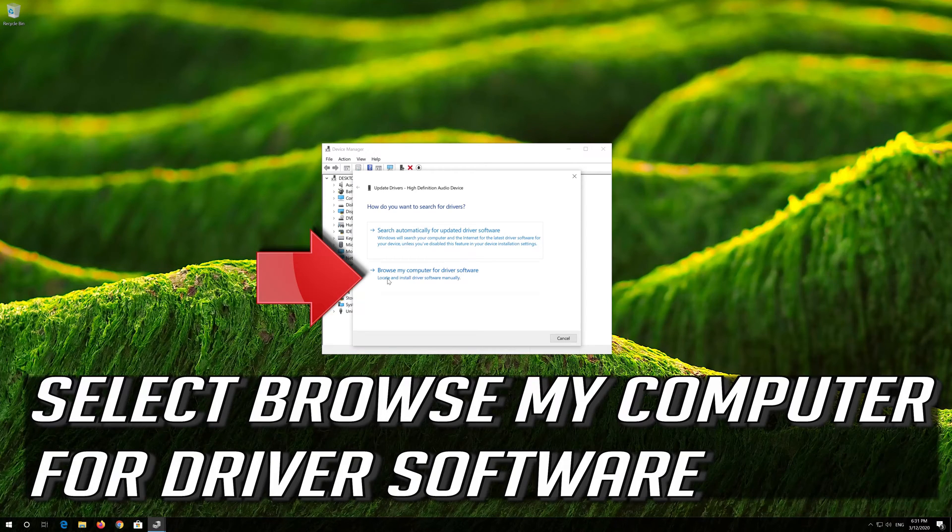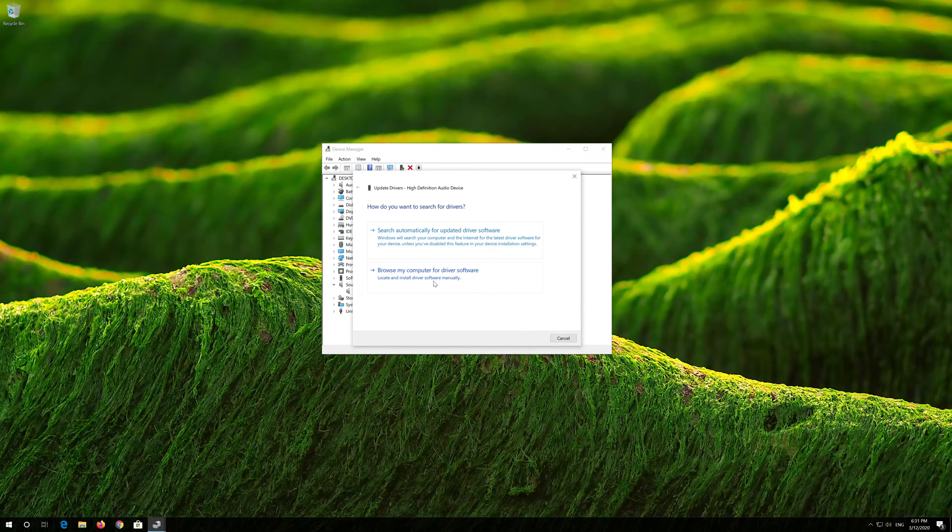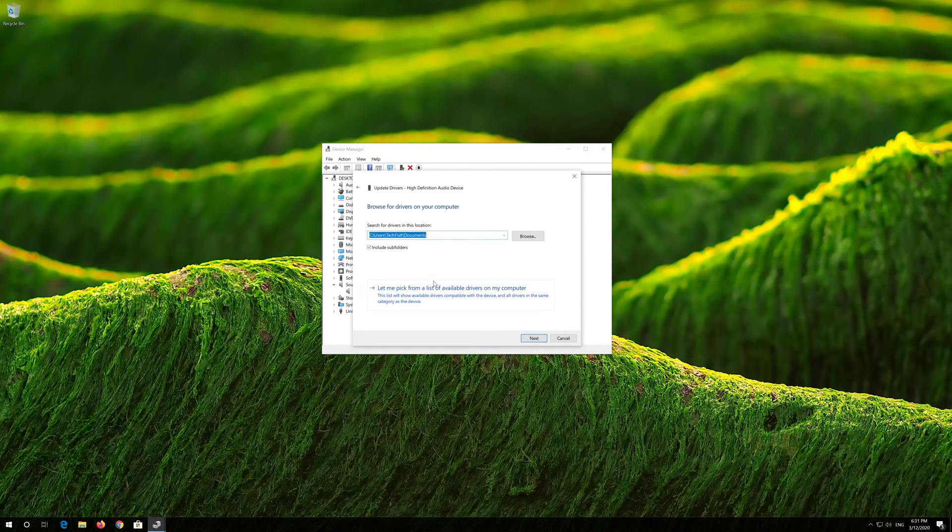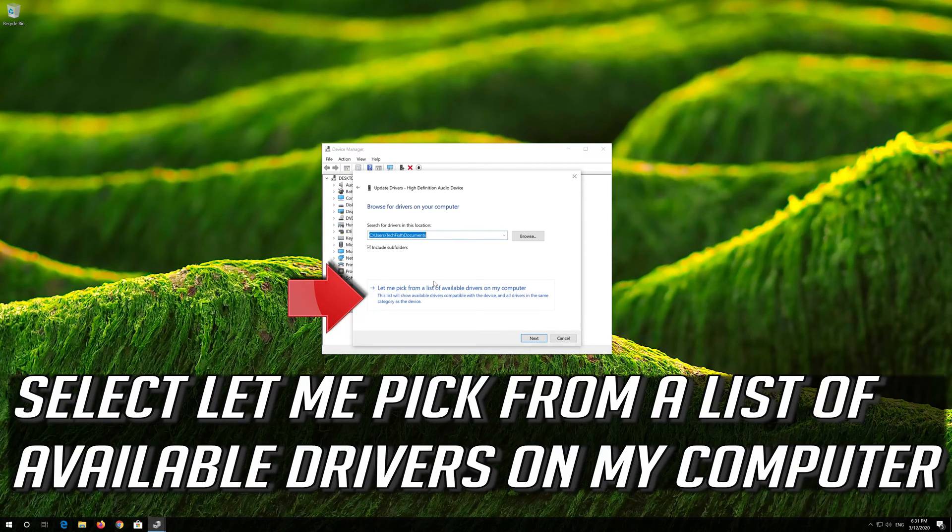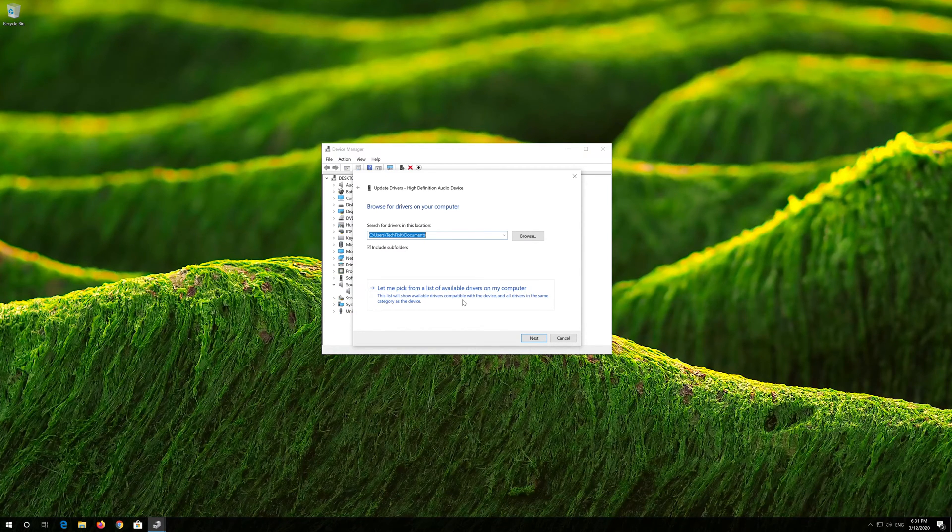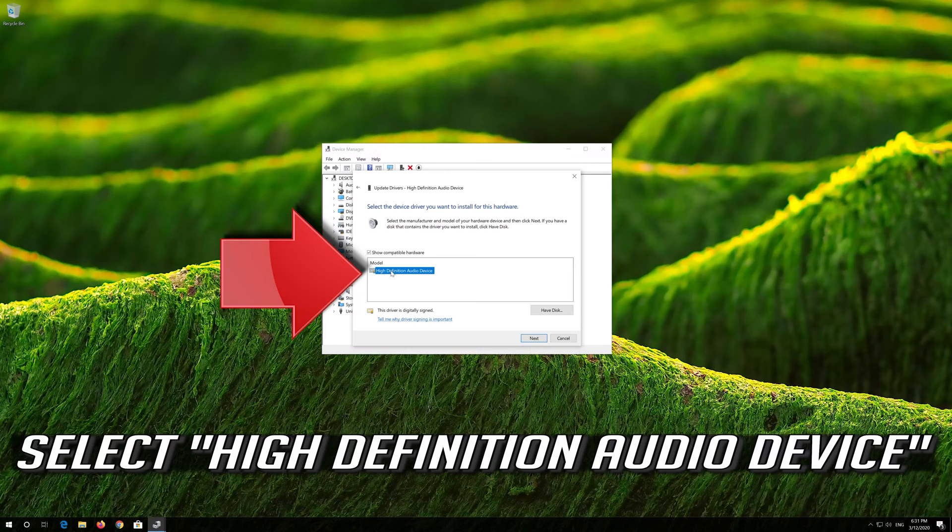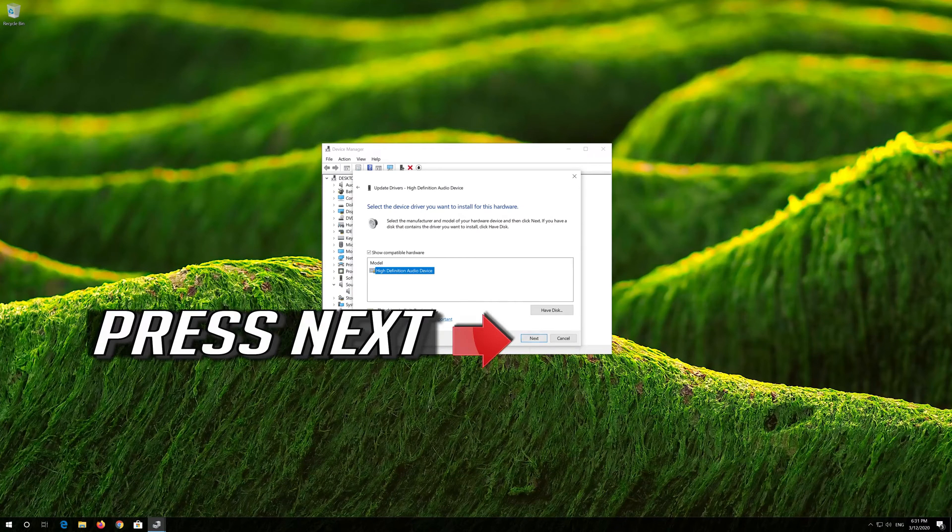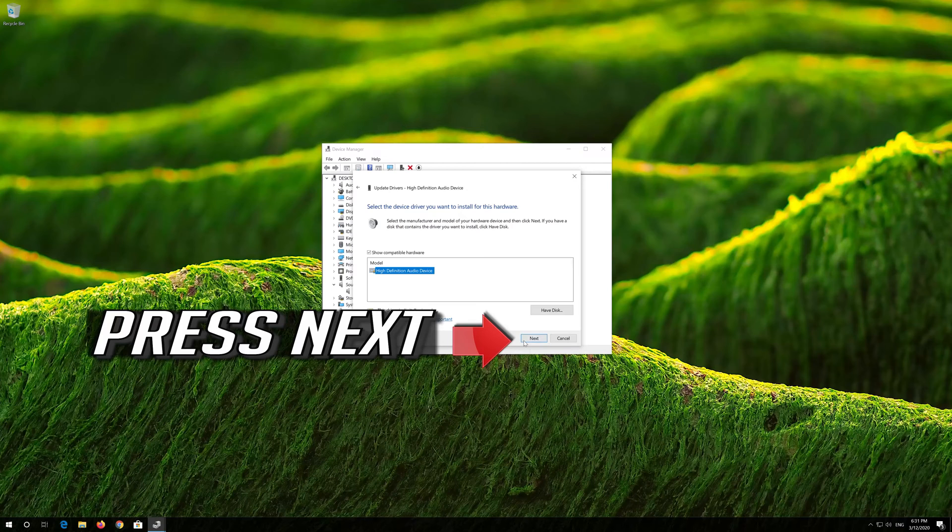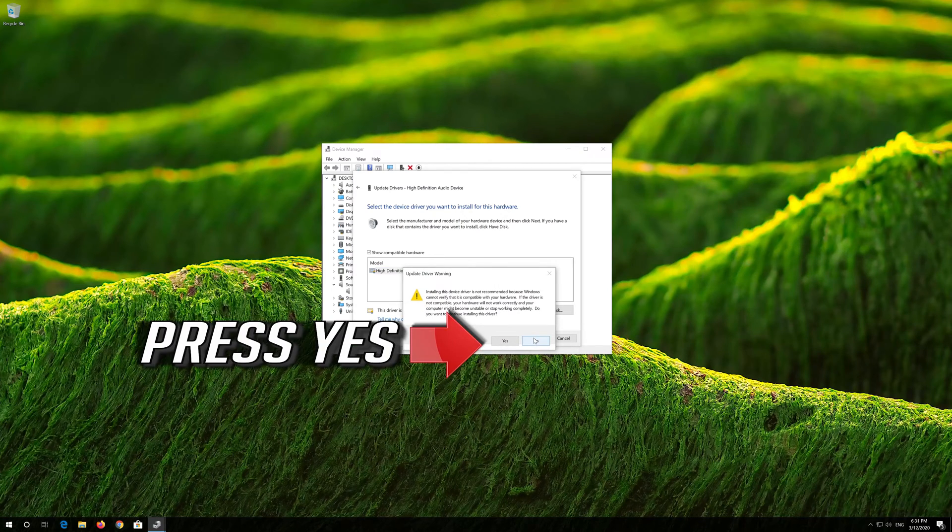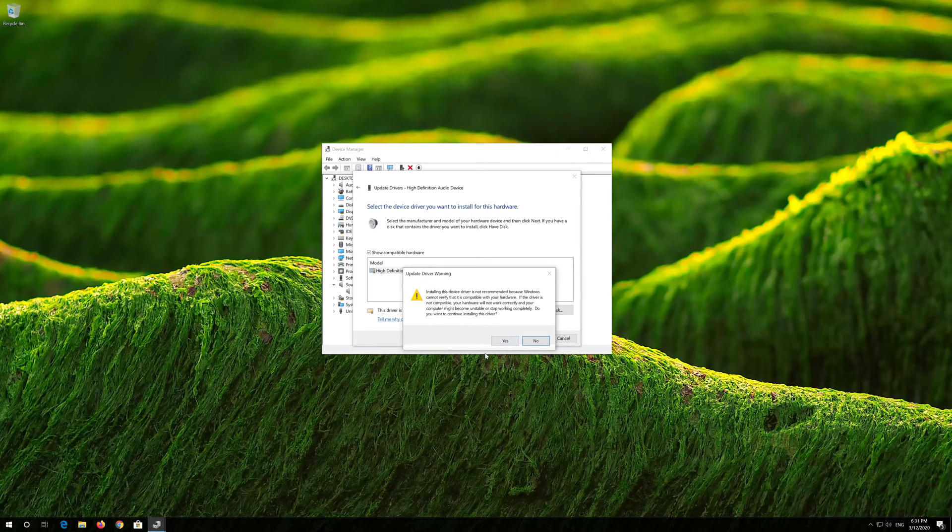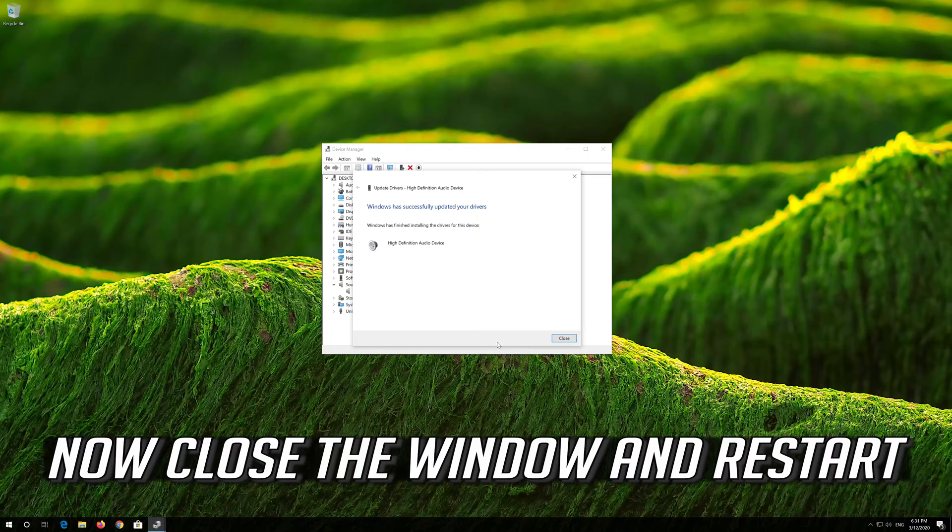Select browse my computer for driver software. Select let me pick from a list of available drivers on my computer. Select high definition audio device. Press next. Press yes. Now close the window and restart.